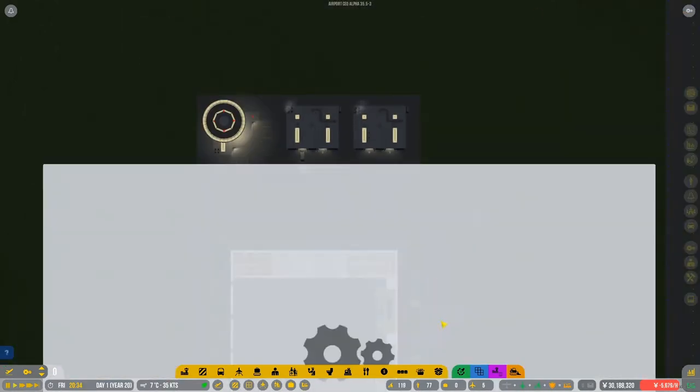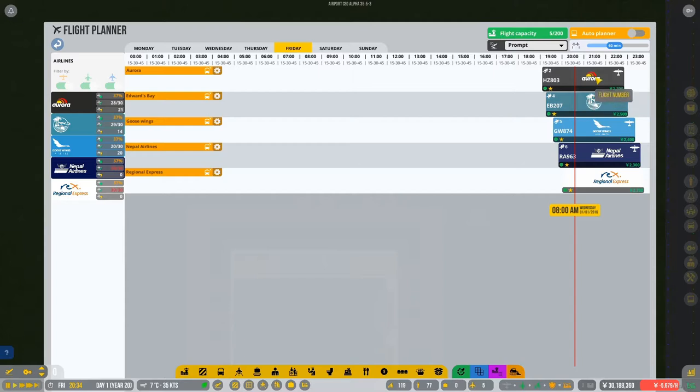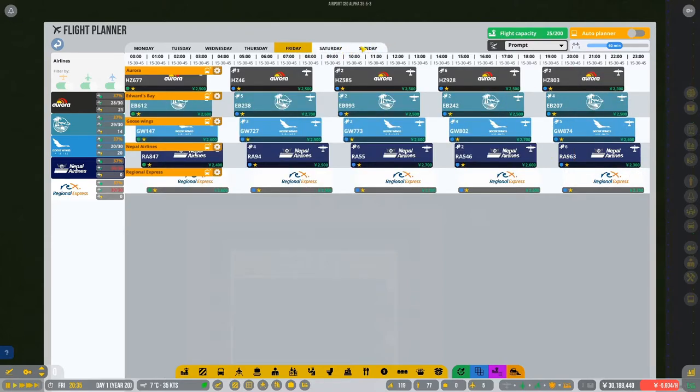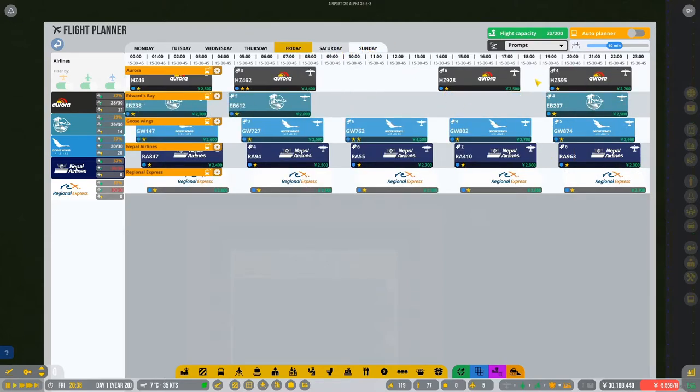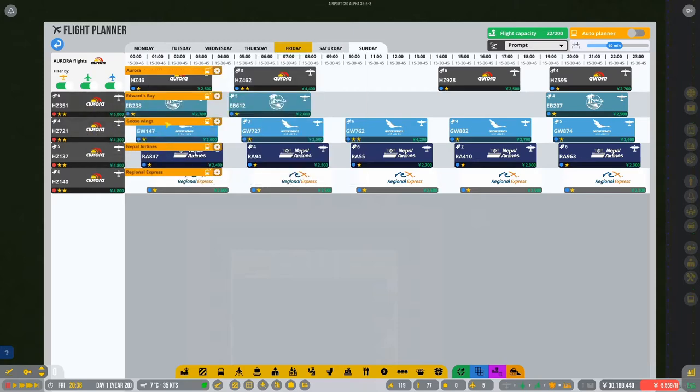But yeah, as I said, when we have a lot of flights because they're all kind of coming in and leaving at the same time, when that happens then we're making a little bit of money.